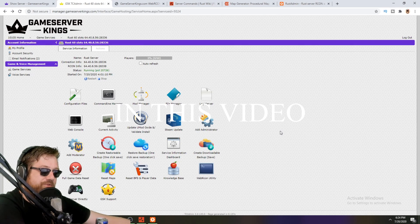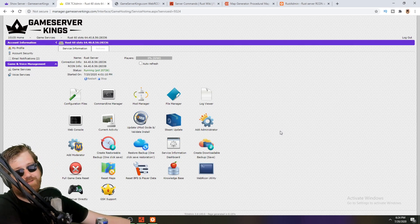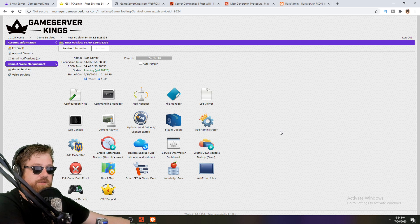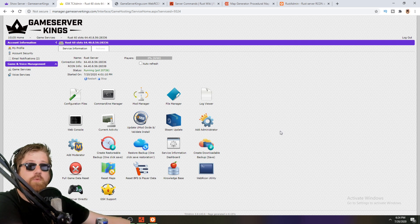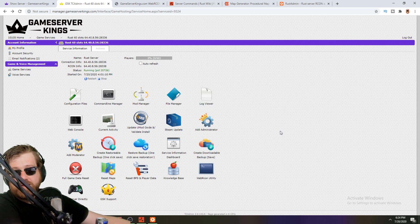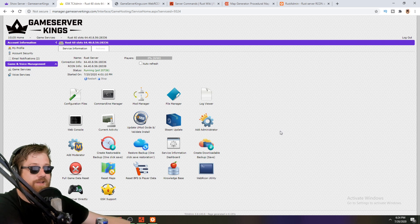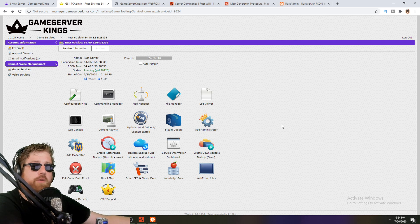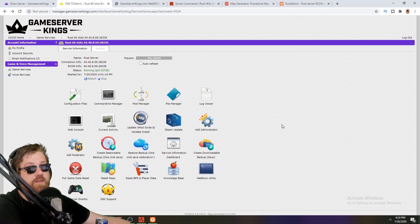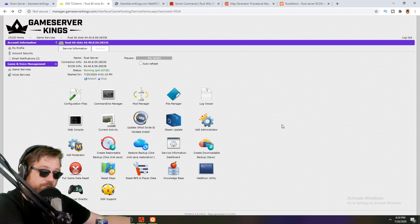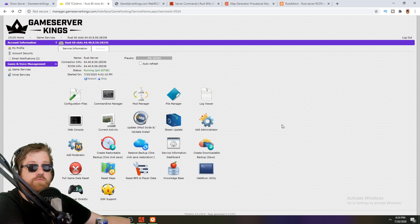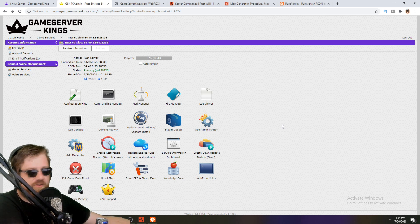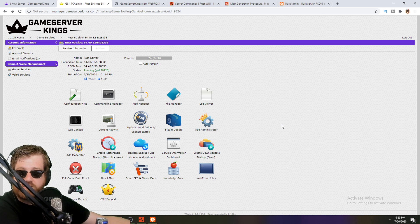In this video: how to sign up for gameserverkings.com, set up your Rust server, make yourself admin, do a full wipe, do a map wipe, run custom maps, update your plugins, upload and download them, update your server and uMod, connect with Rust Admin, and edit the configurable files that come with uMod and your server.